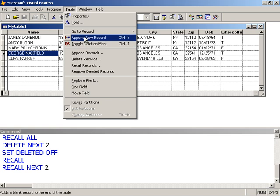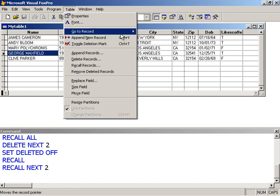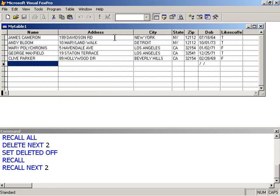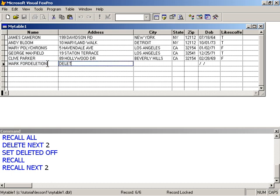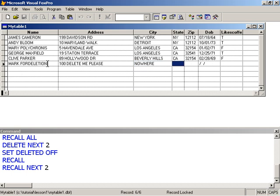So what we're going to do is append. And I can use control Y. I'll just append the record here. And I'll just say Mark. Mark. And his last name is for deletion. That's my new friend that I'm going to delete. And his address is delete me 100. Delete me please. Nowhere. Virginia. Something.